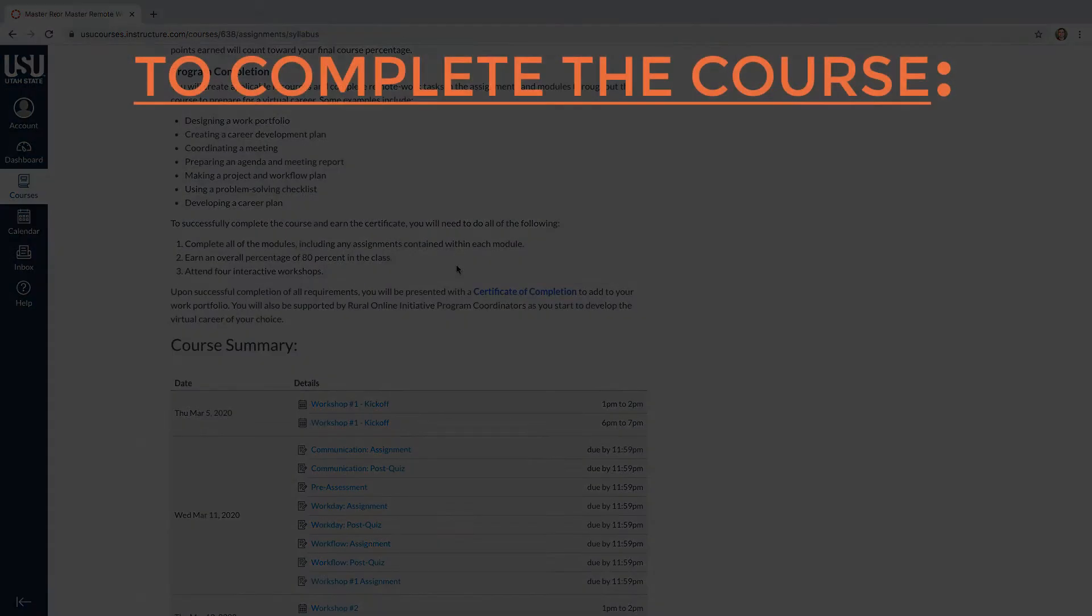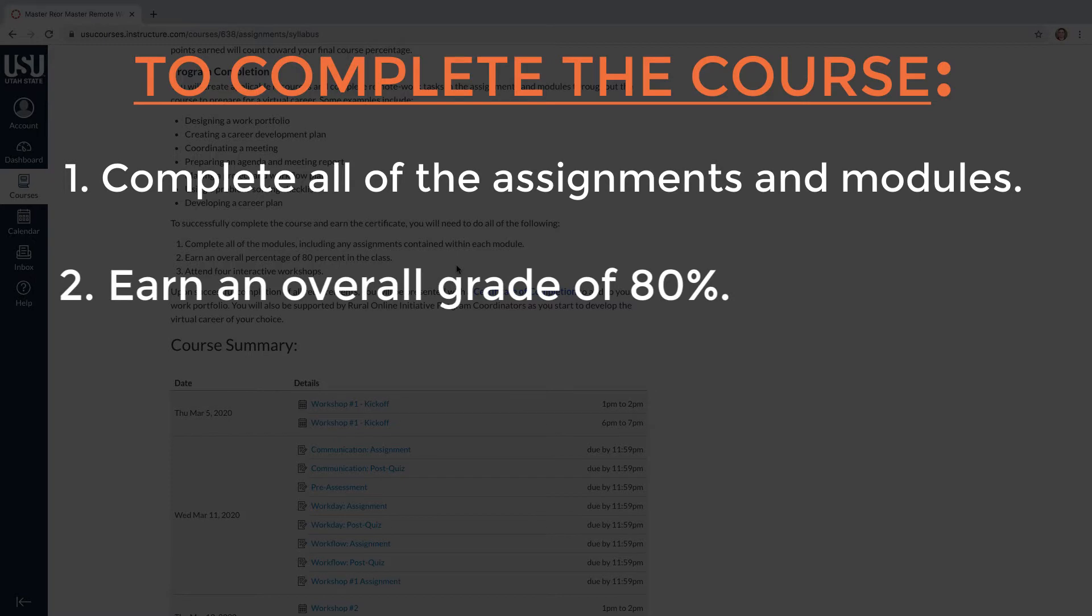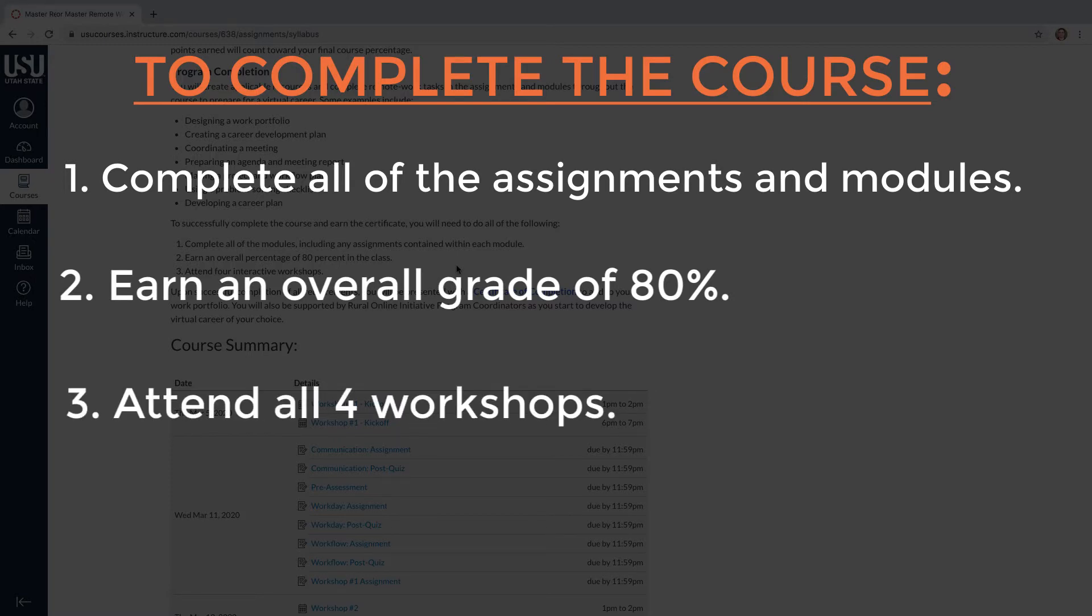In order for you to receive a certificate at the end of the course, you must complete all of the assignments, get 80% or more as your final grade, and attend all four workshops.